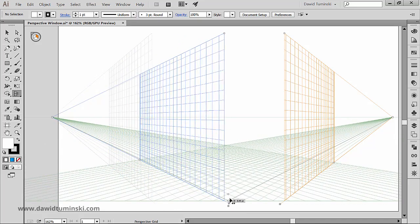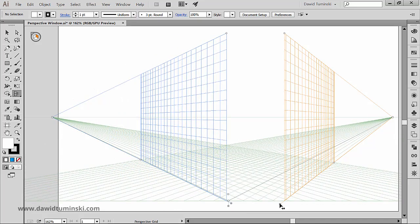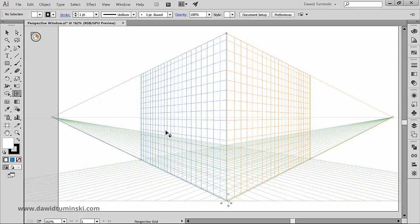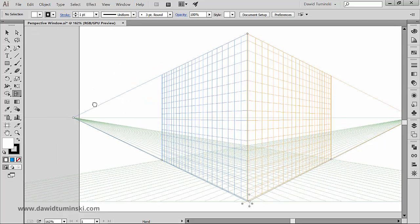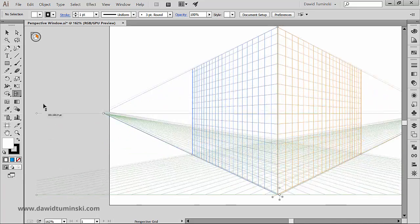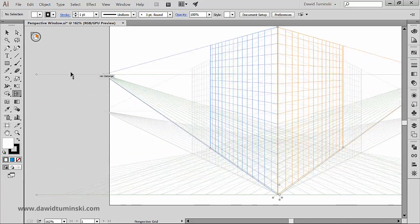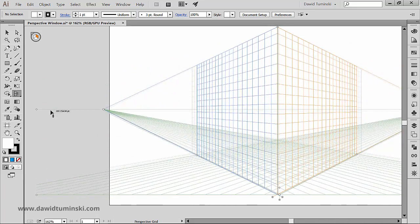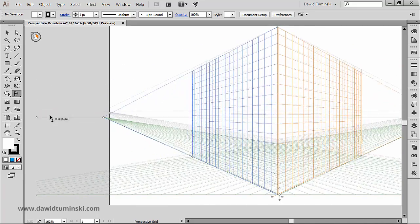If you want to adjust the horizon height, just move your mouse pointer over the horizon line and just click and drag. Notice that the pointer changes to a vertical two-way arrow.